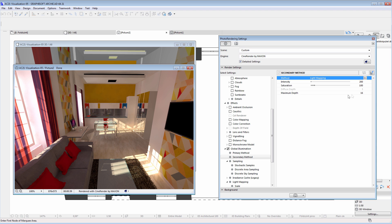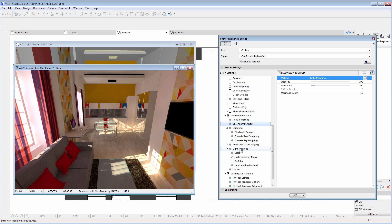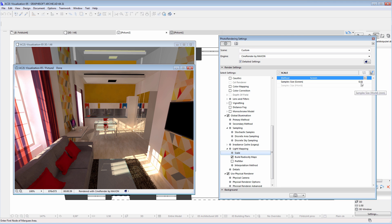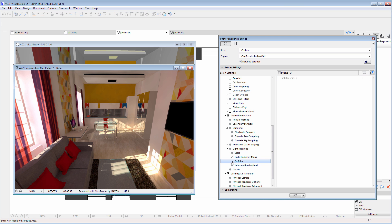Let's leave these settings as they are for now. We could decrease the maximum depth value, which would result in the dark surfaces being slightly darker. The Light Mapping engine has even more options; however, most of the time we can use the default values. We could increase the sample size value, but using higher values would result in a lower quality image. It is recommended to use the Pre-Filter option, because this will increase the quality of the rendering without increasing the rendering time significantly.